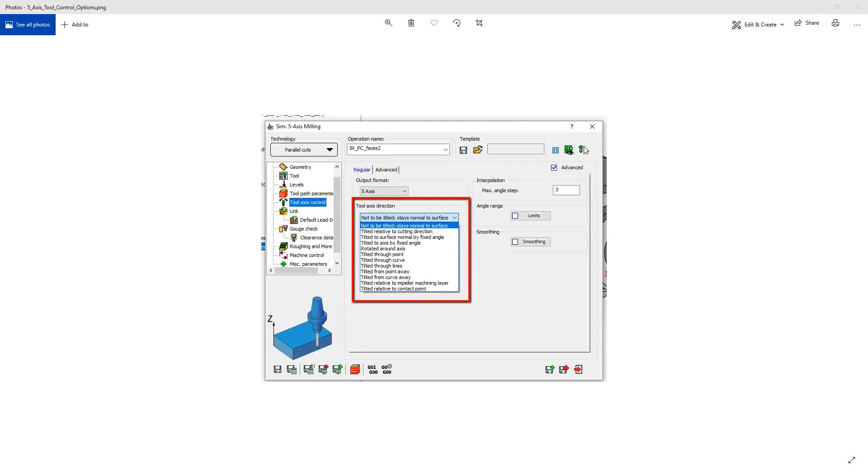Welcome to the SolidCAM University channel. In this video we'll continue our series on the tool axis control options inside of the simultaneous five-axis toolpath. In this video we'll be talking about tilted from curve away.